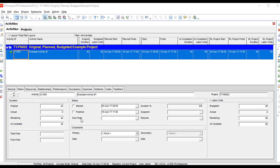For example, without starting the activity, I'm going to change my original duration to 50. Watch how the at completion duration also changed to 50 along with the remaining duration. I'm also going to change my budgeted labor units to 100, and you'll notice that the remaining and at complete both changed to 100 as well.